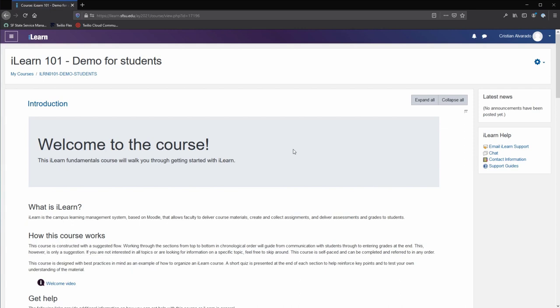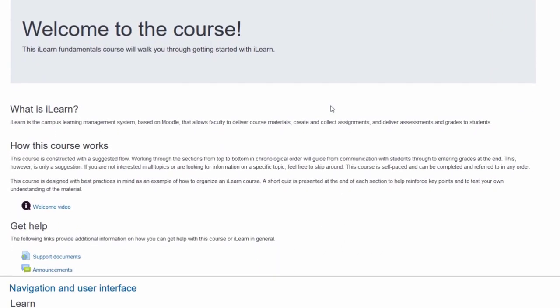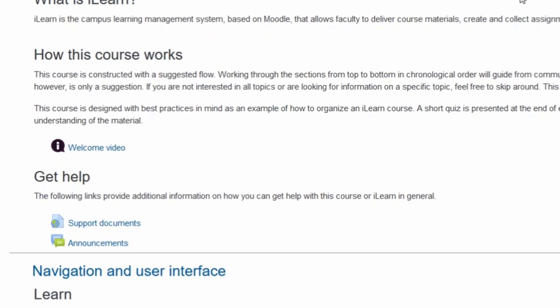Every ILEARN course page may be different depending on the design that the instructor creates for it. At the top of the page is a course introduction. This is generally where links to general course information such as the syllabus would go.